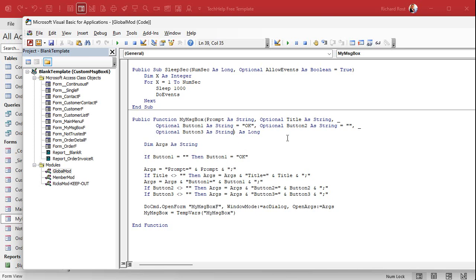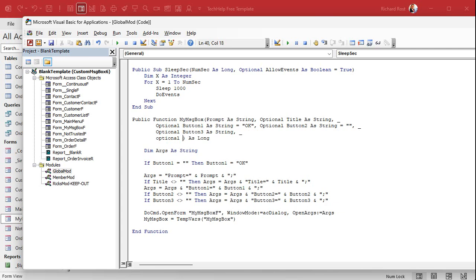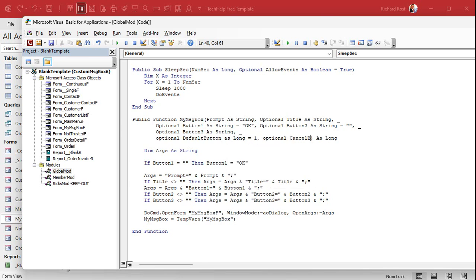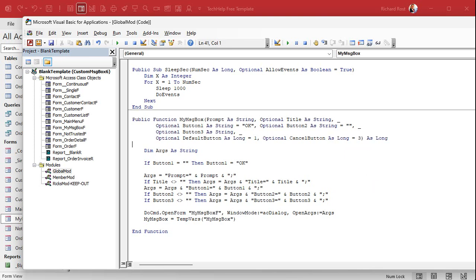Find the MyMessageBox function. You know how forms can have a default button and a cancel button — the default button is the button that gets pressed when you press Enter, and the cancel button is the one that gets pressed when the user hits Escape. We're going to set both of those. By setting the default button to No, it'll basically do what we want. We'll also set the focus on that button. So we're going to add: Optional default_button As Long = 1, and Optional cancel_button As Long = 3 — because we've got Yes, No, and Cancel.